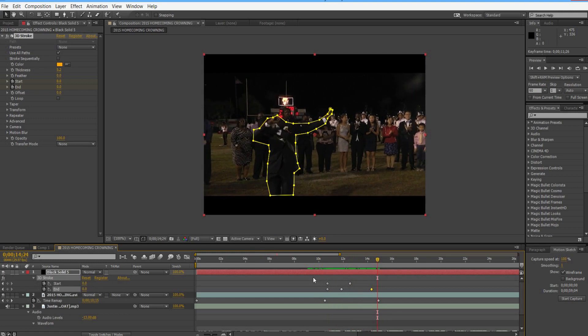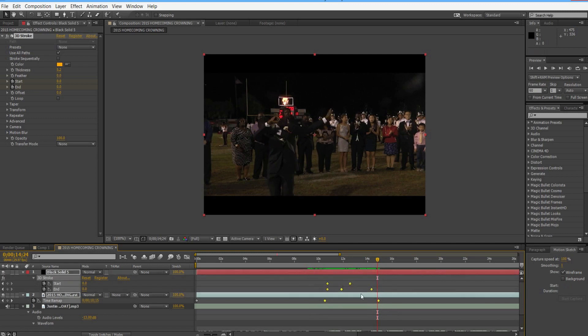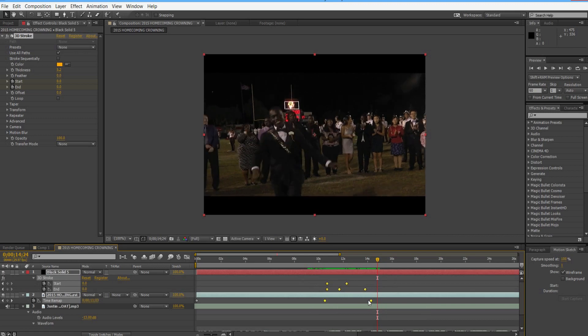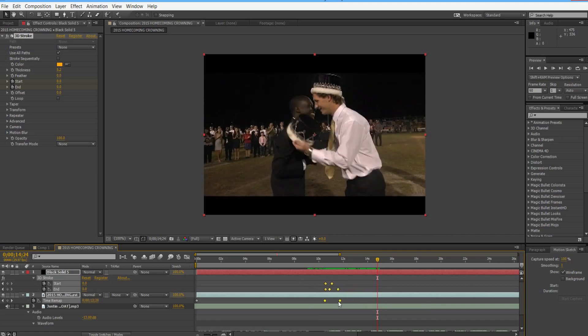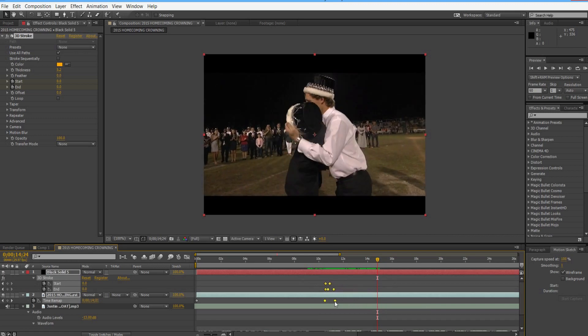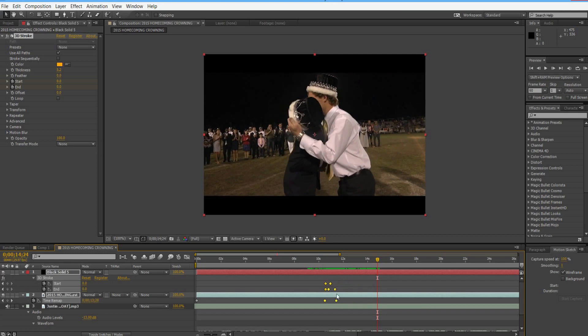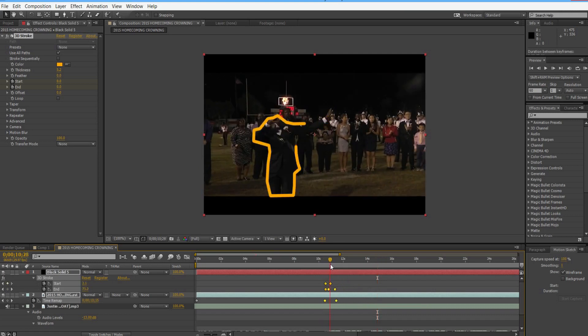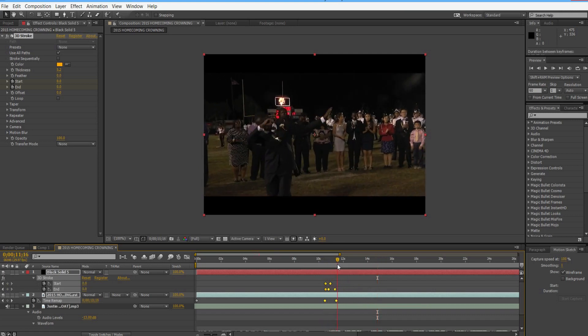This gives you a solid 5 to 7 second animation, which is more than we need. To fix that, highlight all your keyframes, hold Alt and grab your last keyframe, then drag it down to the length you want — about a second looks great.